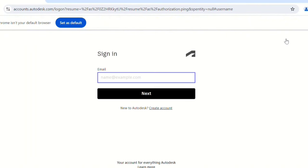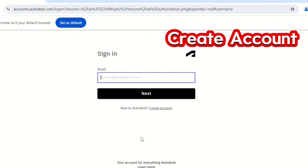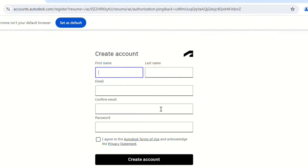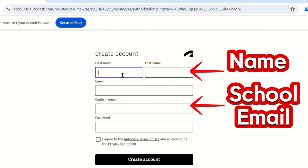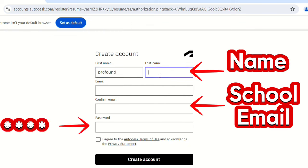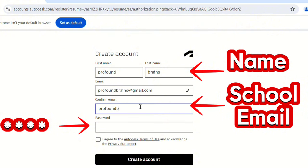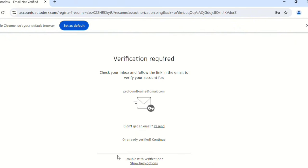If you have an account, just sign in. If you do not have one, click on Create Account. Type in your name, add your email, and make a password, then create the account. After verifying, click on Continue.